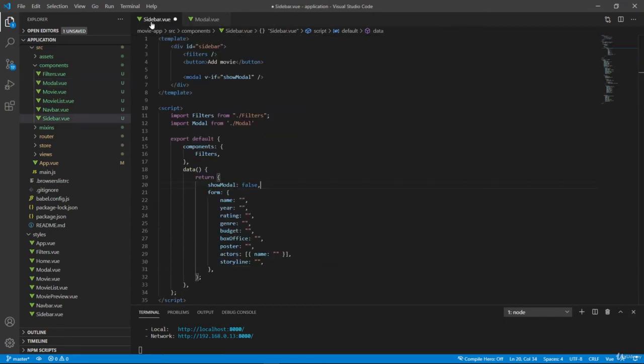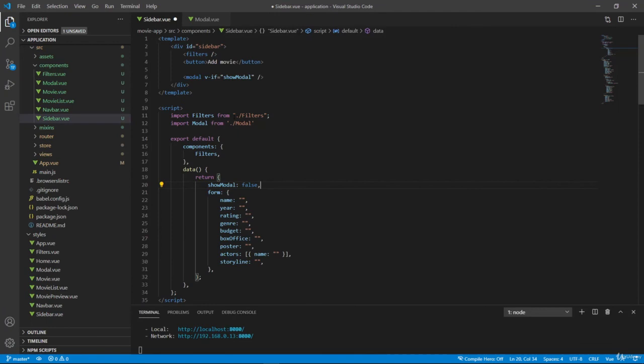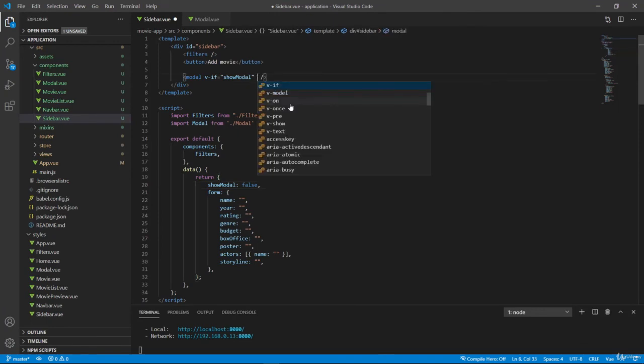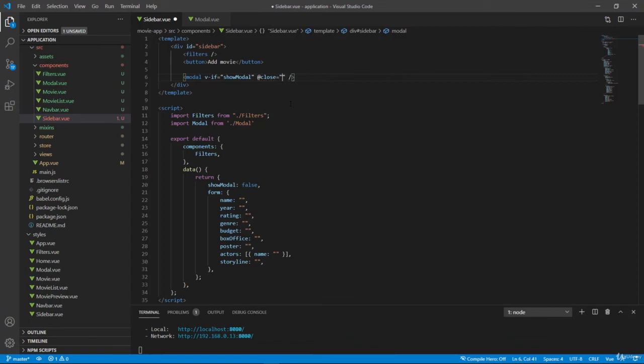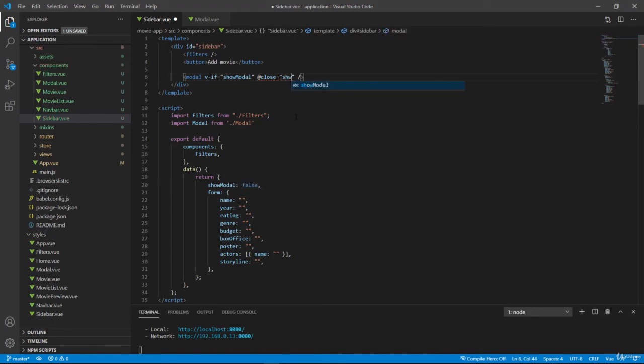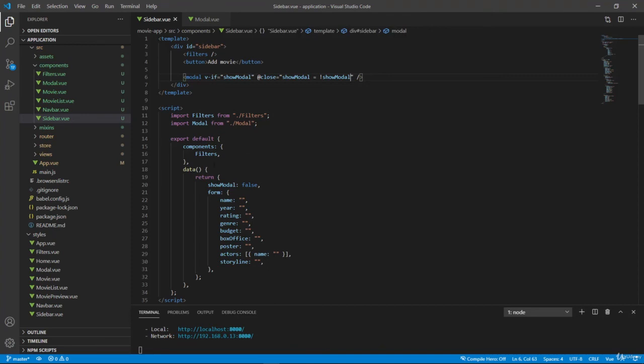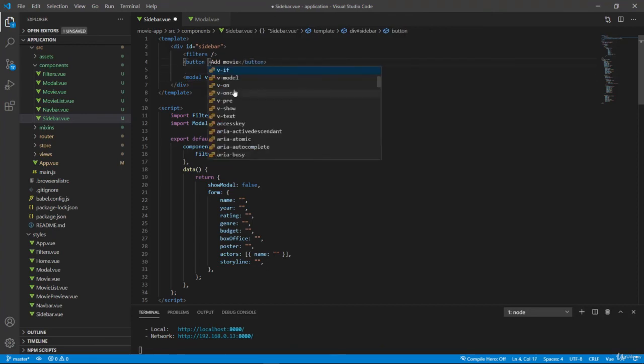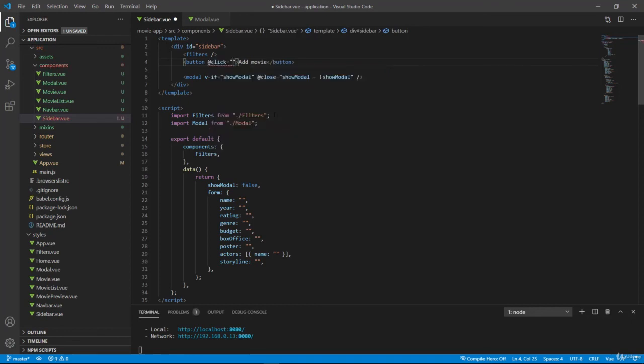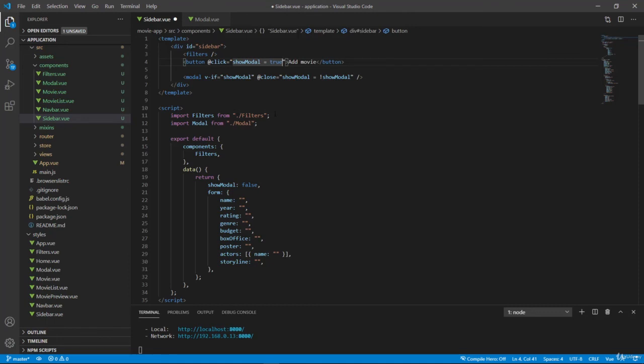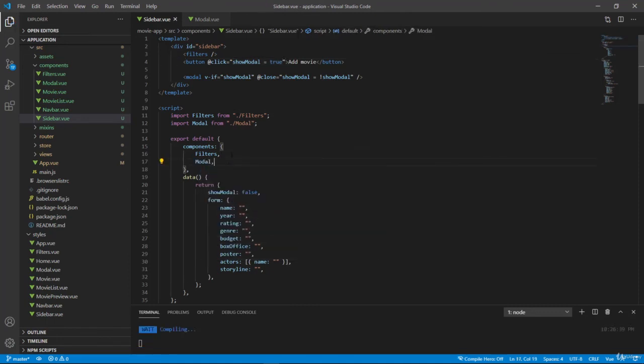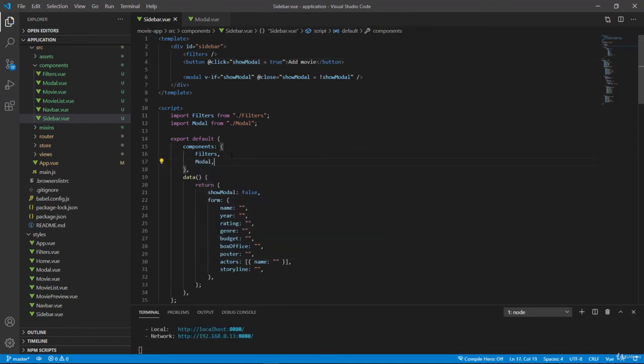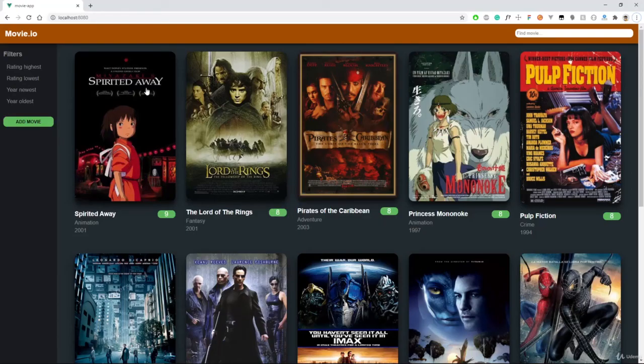So then inside our parent component, we can add a listener here. So add close. And when we hit this event, I want to just set this to false again. So showModal equals to not showModal. And to actually open our modal, we have to add a onClick event here. AddClick, and I just want to toggle this showModal and set it to true. And we also have to register this modal component. So let's save and let's check what we have.